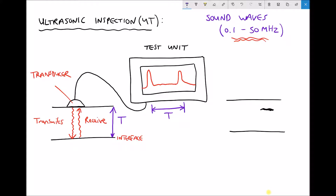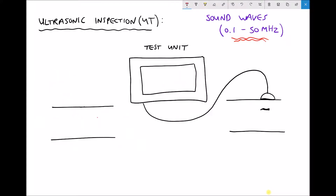Let us look at another example — this time we are going to use ultrasonic testing to detect a flaw underneath the surface. We have seen inspection methods for surface defects, but here the defect is under the surface. In this case, the transducer transmits a signal and some of that signal passes the crack while some is reflected by the crack.